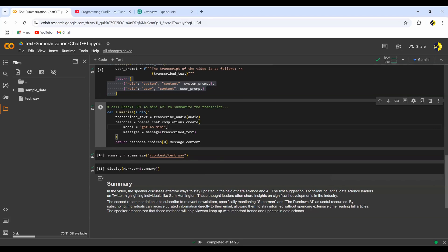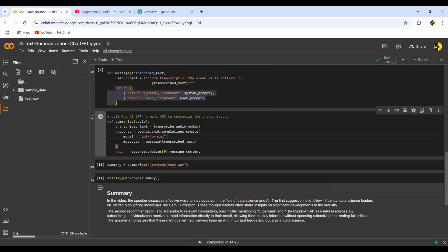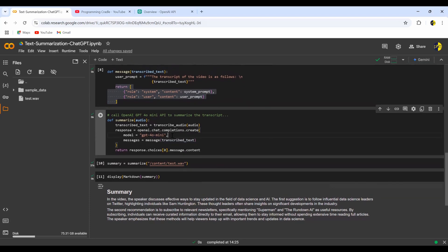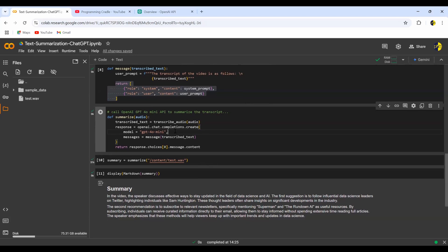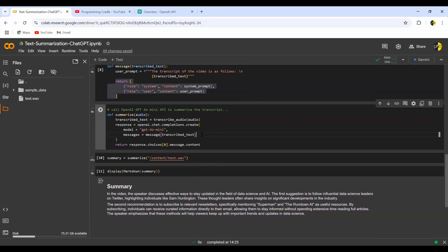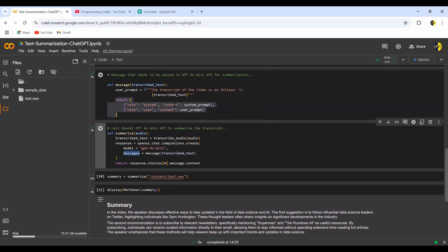Note that 'gpt-4o-mini' is a paid model. If you want a video on doing the same thing using open-source models — whether hosted on Azure, using the Hugging Face API, or running locally — do let me know in the comments and I'll be happy to make that video. The 'messages' parameter takes the list of dictionaries we built earlier: the transcribed text formatted into the message structure is passed here.